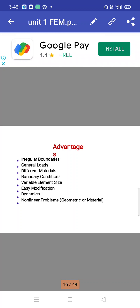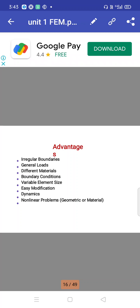Variable element size is an integral part of the structure — the size may vary. Depending on the structure, a small structure can be split into a minimal number of elements, while a large structure requires more elements. Easy modification is another advantage: if you want to make any changes or modifications, they can be easily carried out.